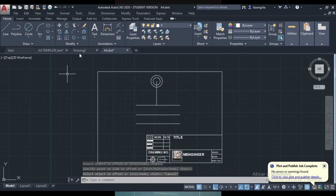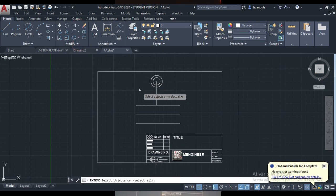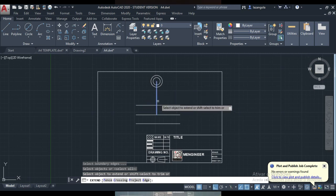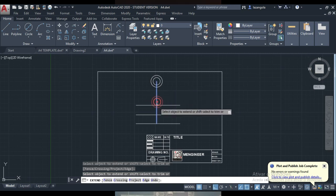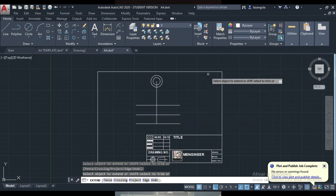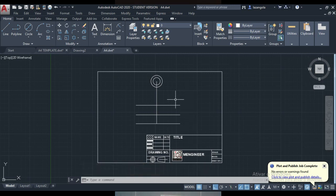Here we can also extend this line using the extend command. I'm going to use extend and then type enter. Then we can extend this line until there. And the next step will be, I'm going to start making here the circle.